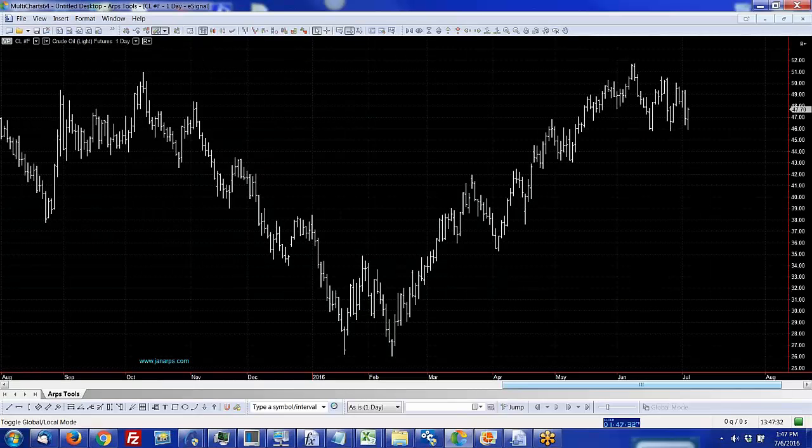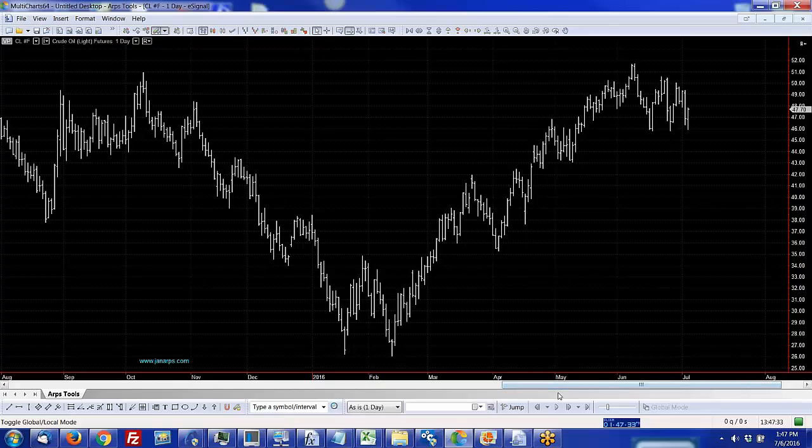Hello everybody, thank you for taking this opportunity to watch this short video on how to apply the ARPS add-in tools in the MultiCharts platform. I want to thank the people at AMP Futures for hosting this little presentation.